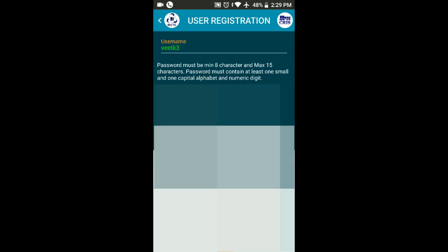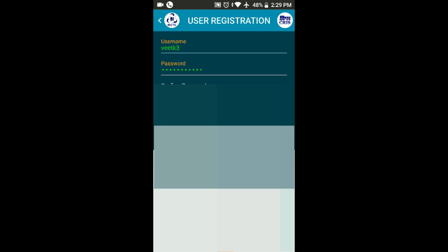If you have a password, you will be able to access it. If you have a username, you will receive a notification. For the password, you must enter between 8 and 15 characters — minimum 8 and maximum 15. Then put the Confirm button below.